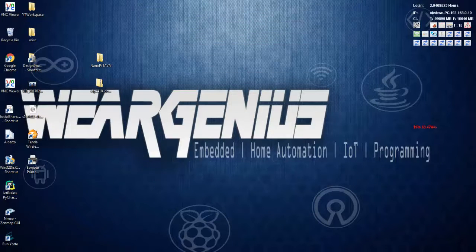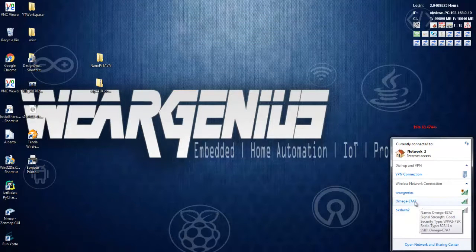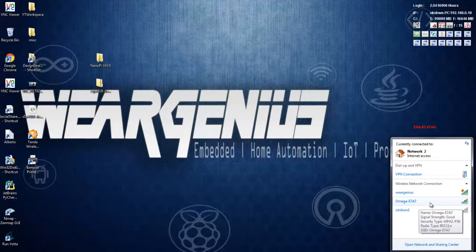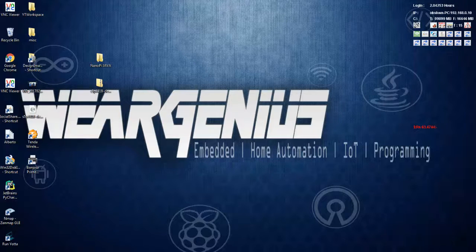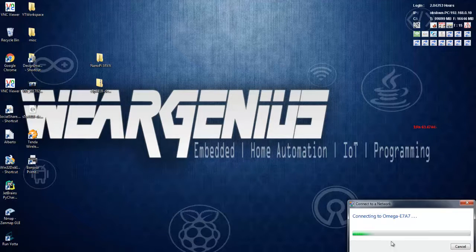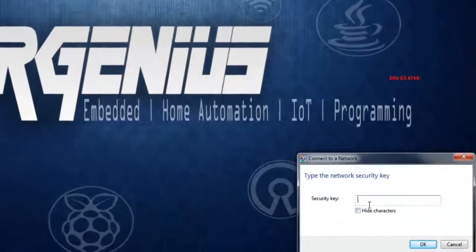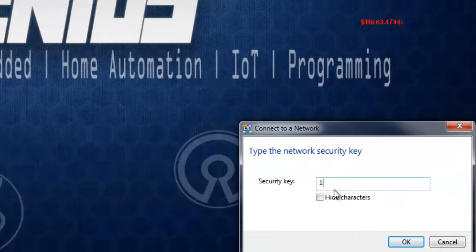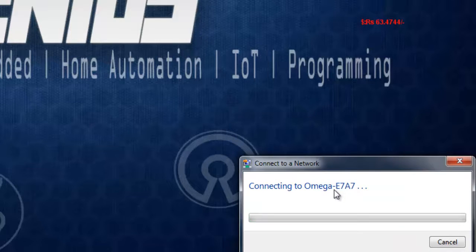After that, just connect to your WiFi of your Omega 2 access point. The default key is 1, 2, 3, 4, 5, 6, 7, 8.